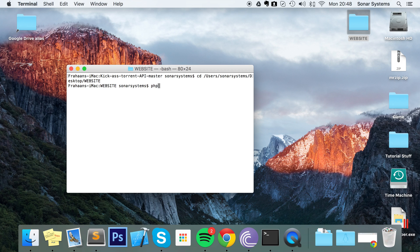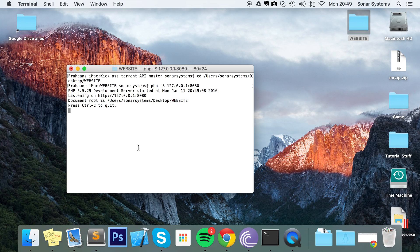To do that, type in: php -S 127.0.0.1:8080. Port 8080 is just the port we're going to be using for our local server — you could use another one, but I'm just going to use 8080. Press enter and that's it.